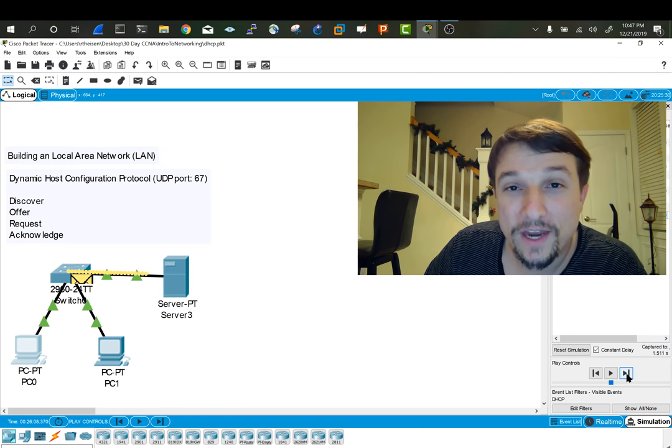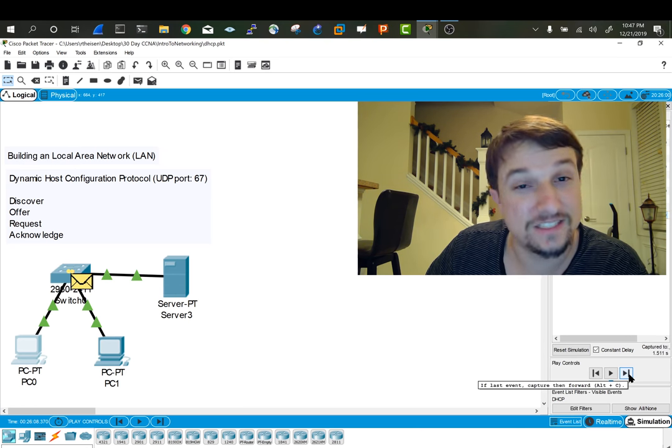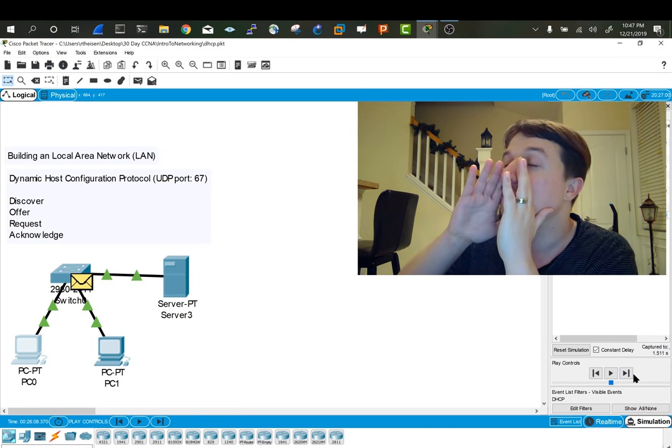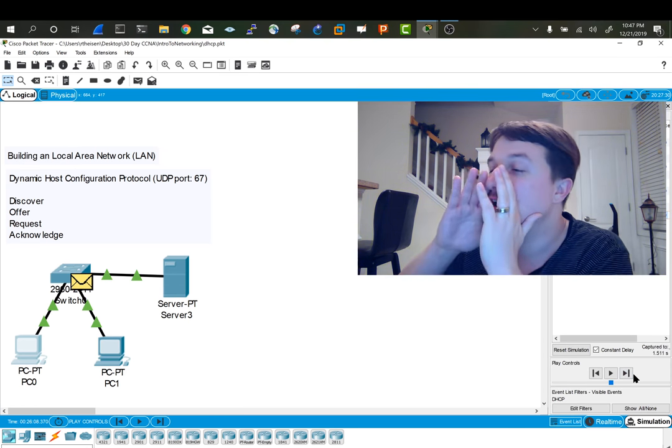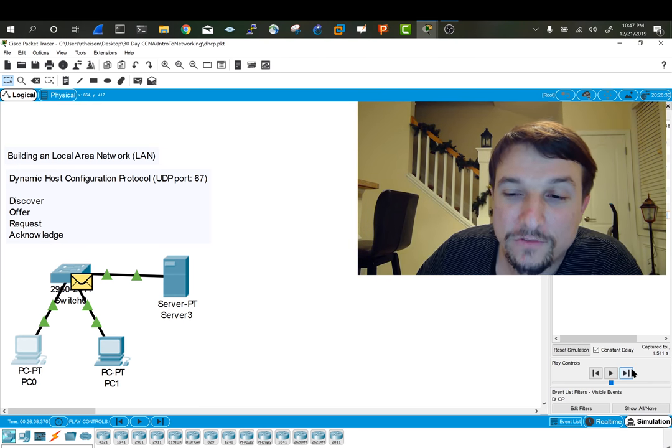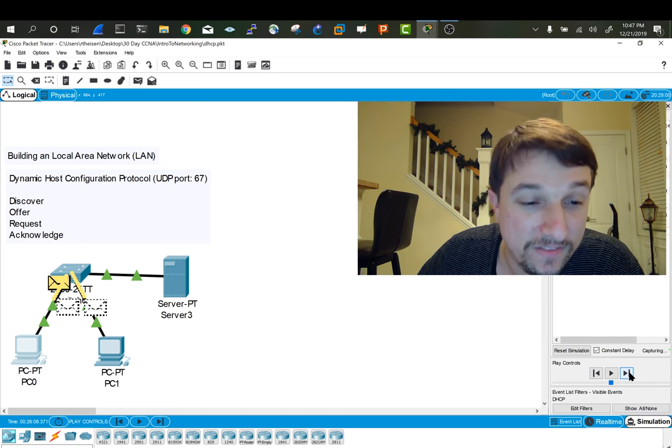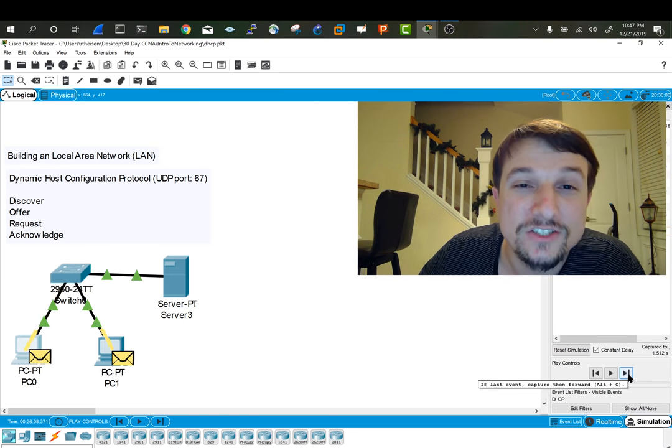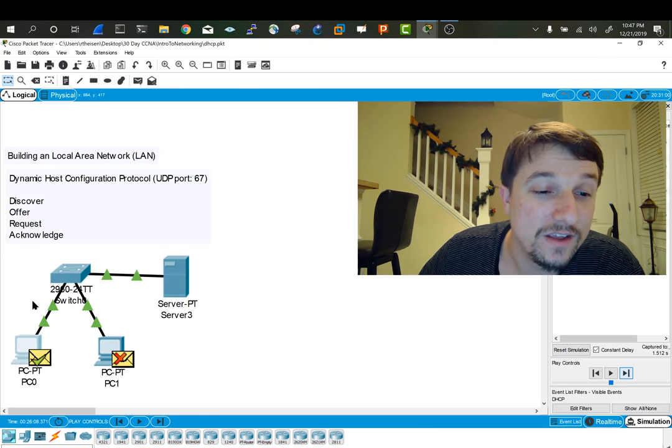You know what that Acknowledge is, is essentially, hey client, here's your IP address, right? And then after it receives that, the client receives that Acknowledge, it has an IP.